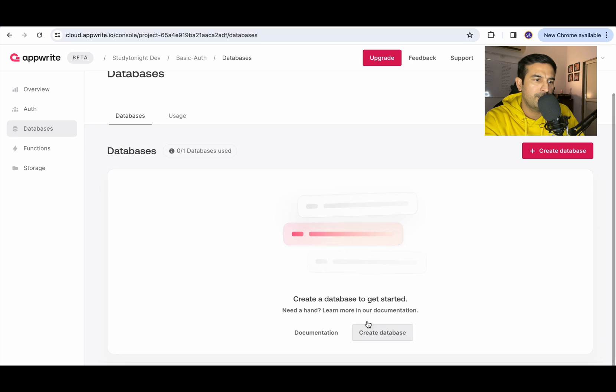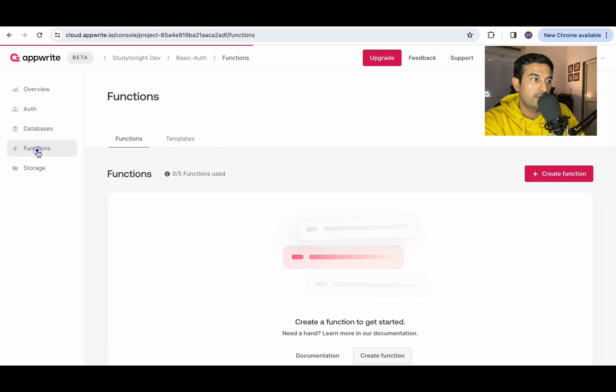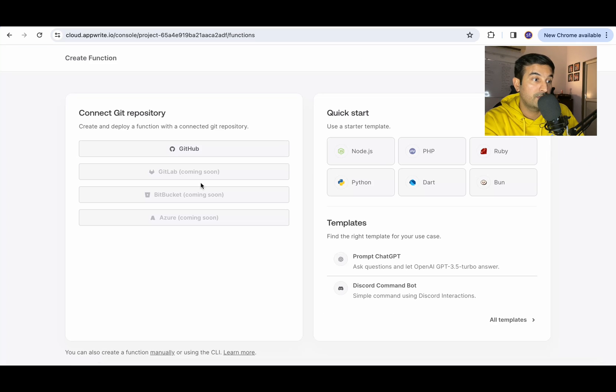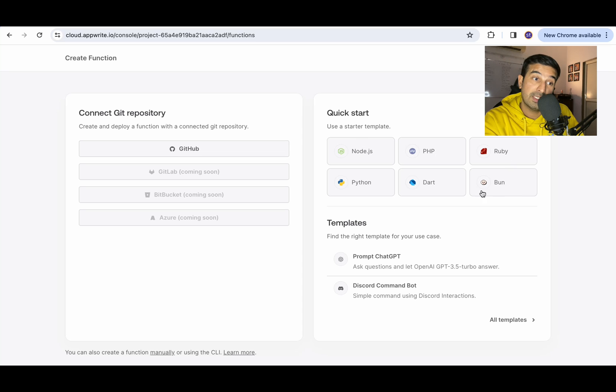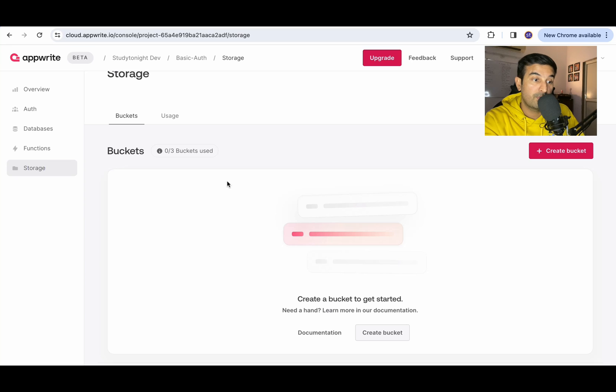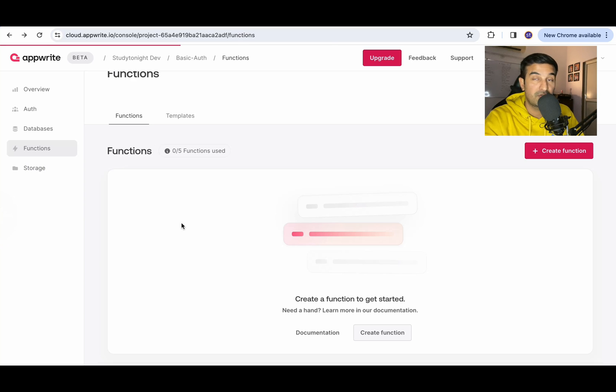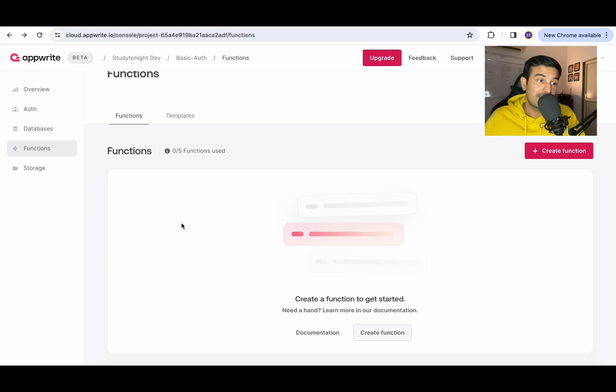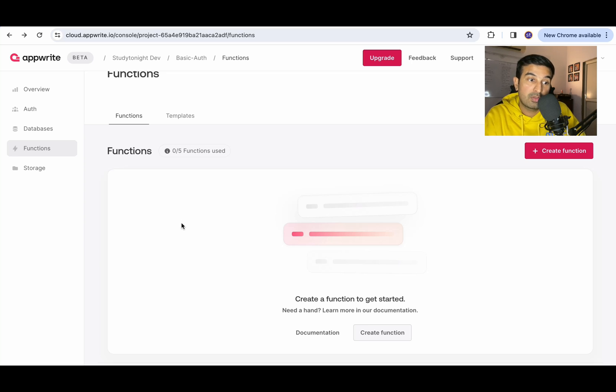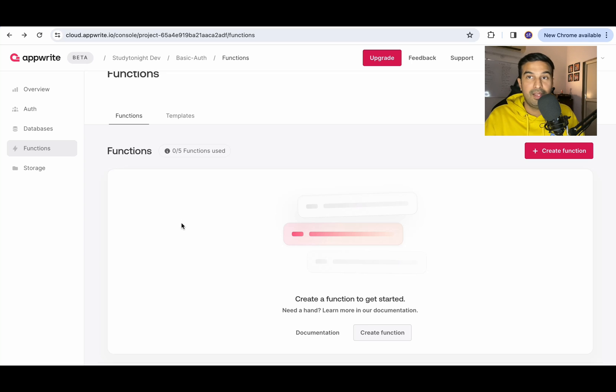And I think I will give try to these features as well. Databases. You can create a database. You have functions. You can host functions as well. Create functions. You can create functions for Node.js. PHP as well is supported. Python. I like this. And then there is storage as well. Buckets you can create. So for Study Tonight, we have our bucket hosted on S3, but if you're getting everything like this on one service, and I think the service is also pretty simple to use. I like it already.